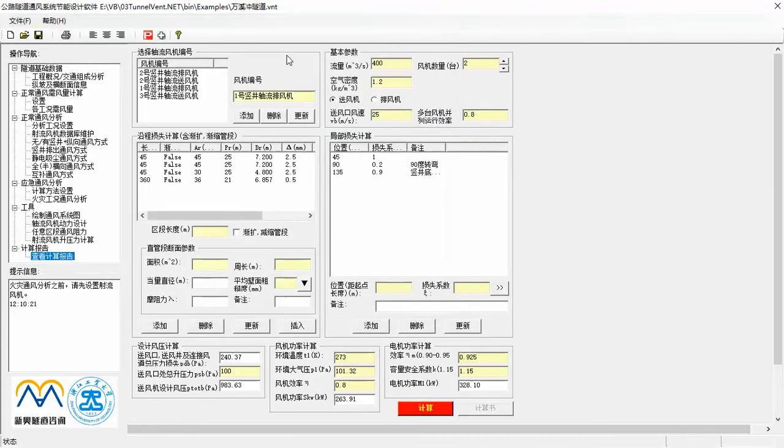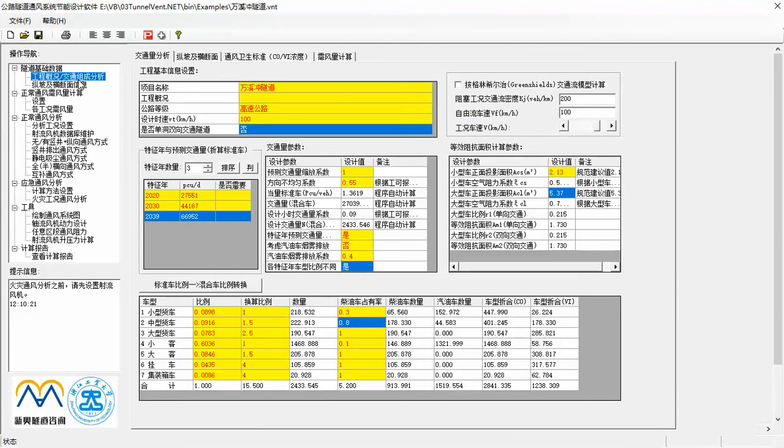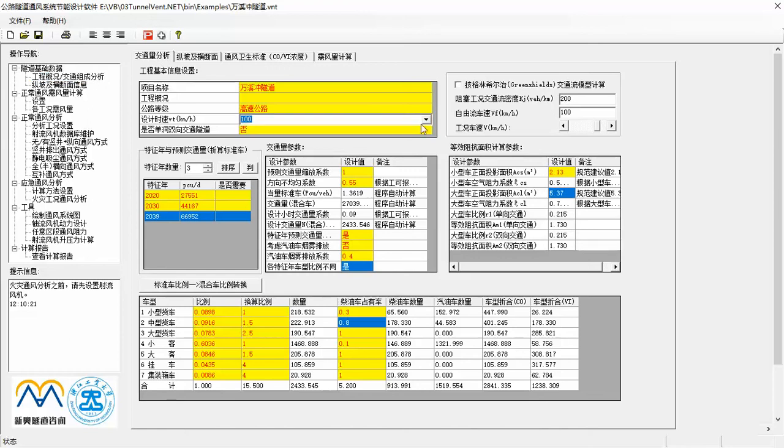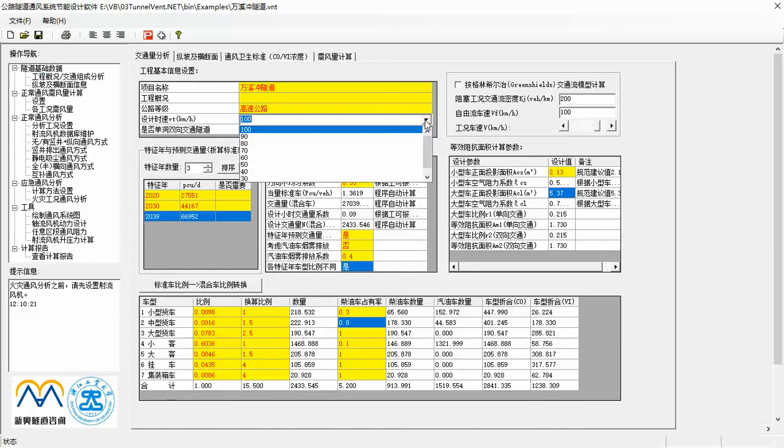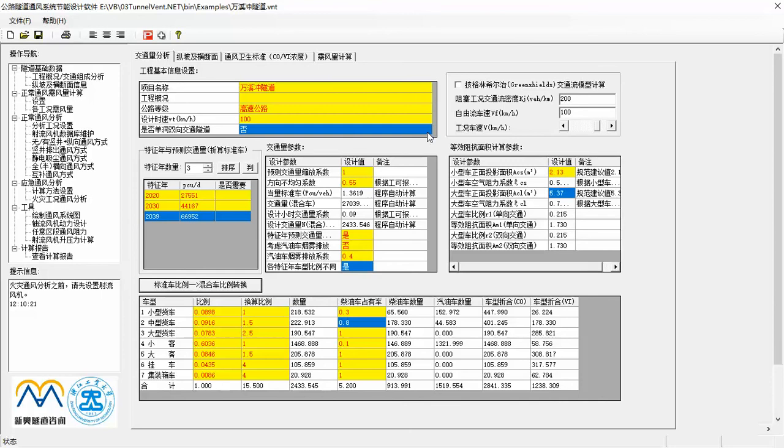Let us see the first step and its interface. Actually, the first step composes two tabs. The first tab is mainly for traffic analysis. As for traffic information, usually you can find them in the project feasibility study report. In the first table, you can define road class, design speed, traffic mode, in other words, one-way or two-way or unidirectional or bidirectional.